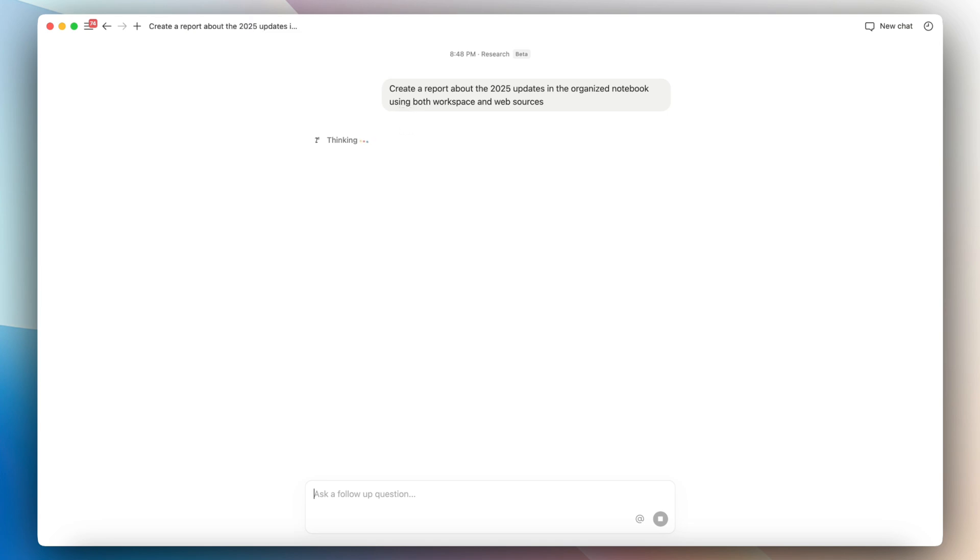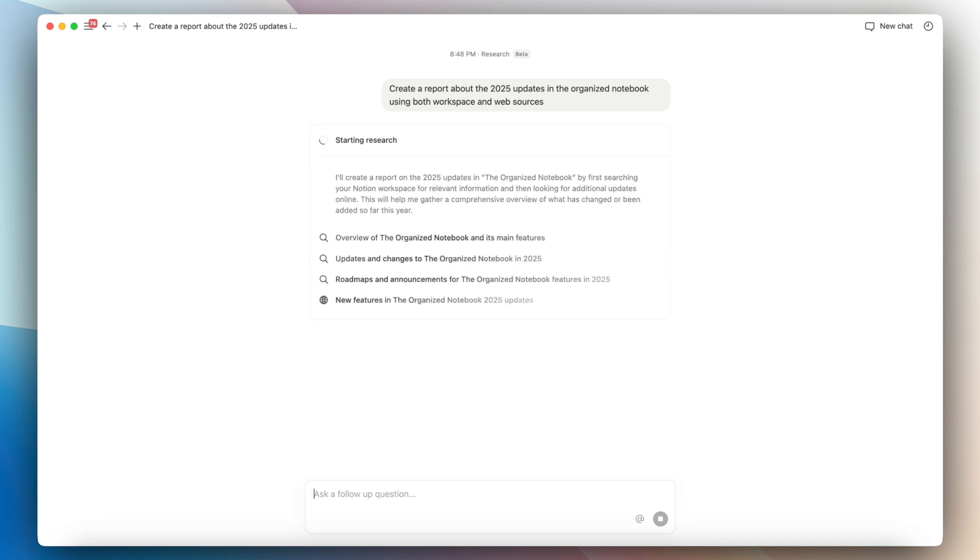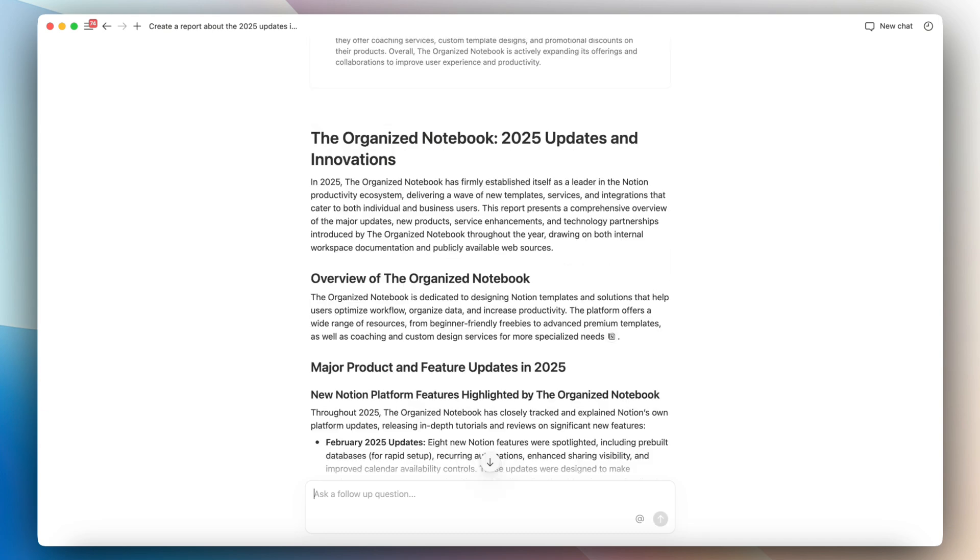To do this research mode, it does take some time because it really goes through everything that it can look for inside of your workspace and also outside of your workspace. So you do need to give it some time, but I was really happy with the results that it came up with.